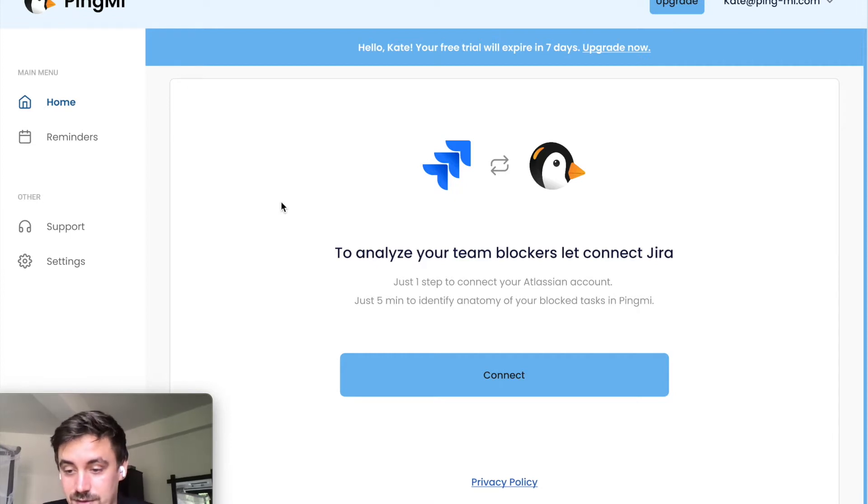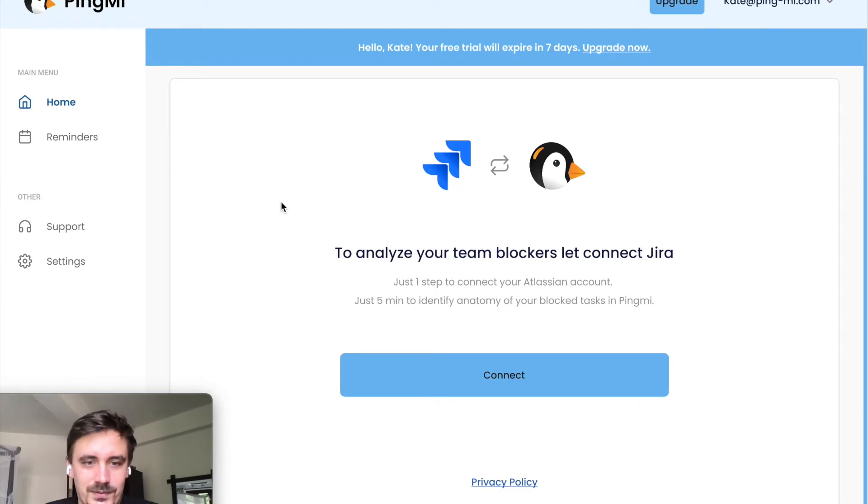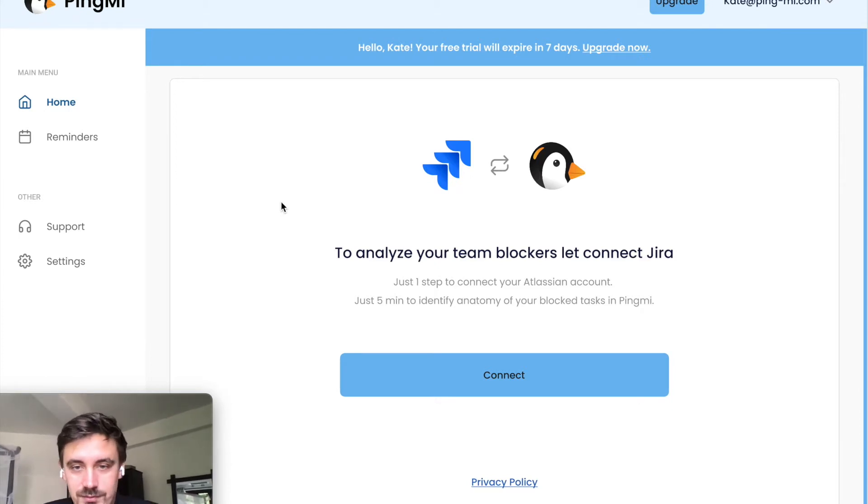That's why we decided to build PingMe and solve that big pain. I will show you a little bit how it works.